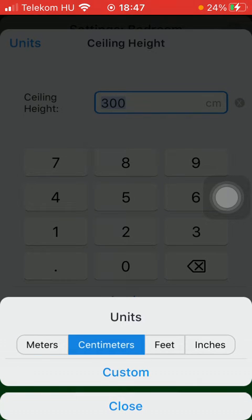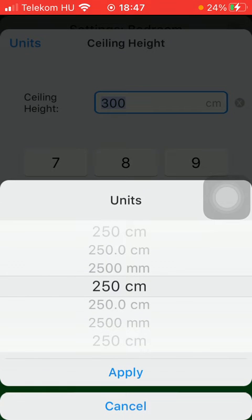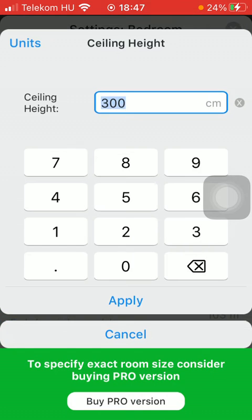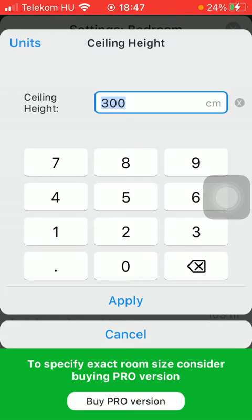So click on the relevant one that you would like to use and click on custom. Select the unit, tap on apply, and now you are ready to type in your ceiling height that you want to apply.